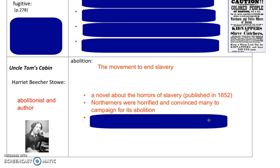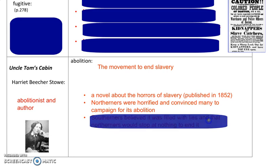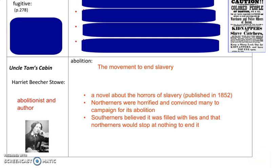It wasn't something that Northerners, believe it or not, had thought much about. The novel really brought that to life for Northerners, and they were horrified at how enslaved Africans were treated — the cruelty of slavery. Although it seems ridiculous to us that they wouldn't have appreciated that without this novel, that was the case. Southerners thought the novel was full of lies and believed that Northerners would stop at nothing to try to end slavery.